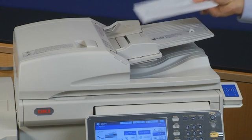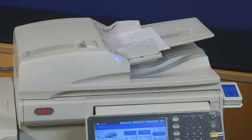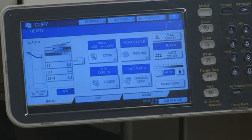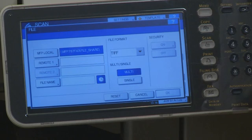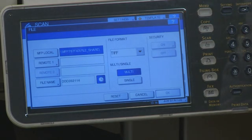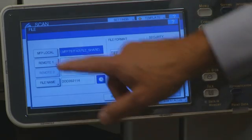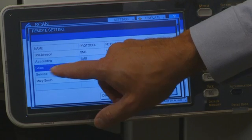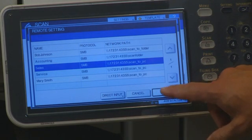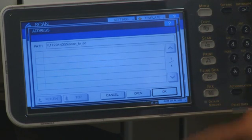With the MFP configured to display a list of network folders, users will be able to direct their scanned documents to specific locations, including a folder on their own PC. Simply press the Scan button on the front panel. Press File. Select Remote 1 to view a list of locations, including the location that we just added. Select the desired location and press OK.